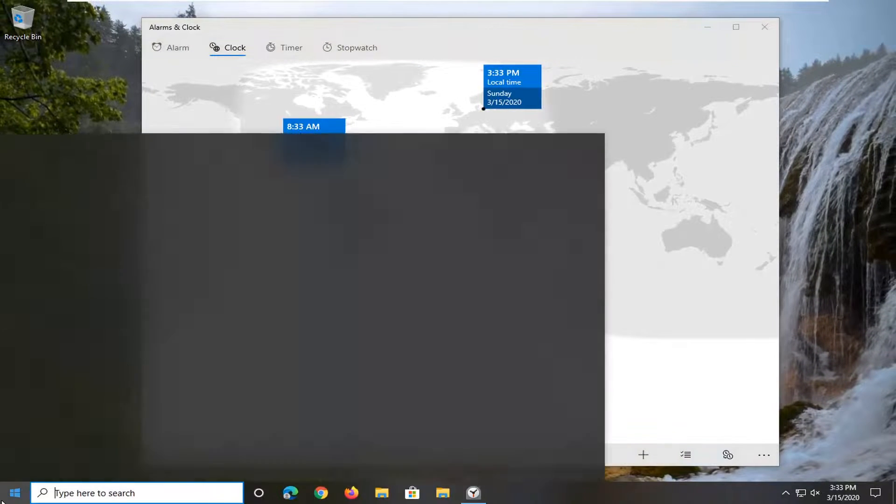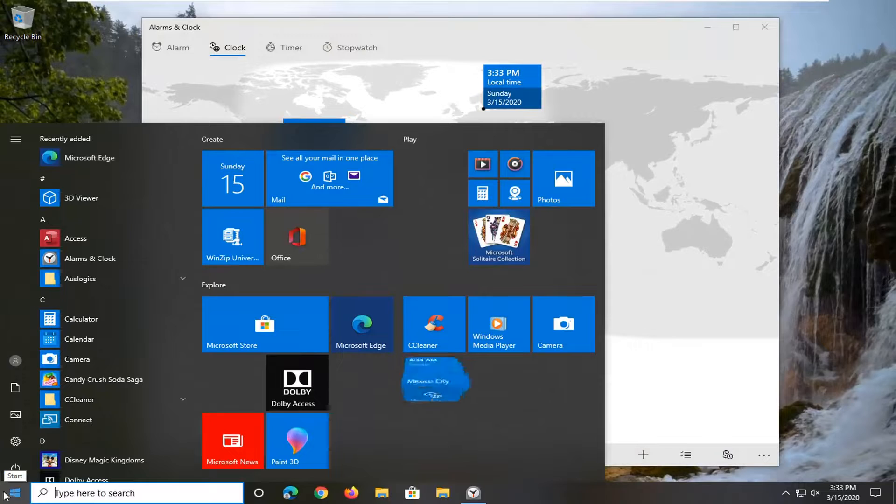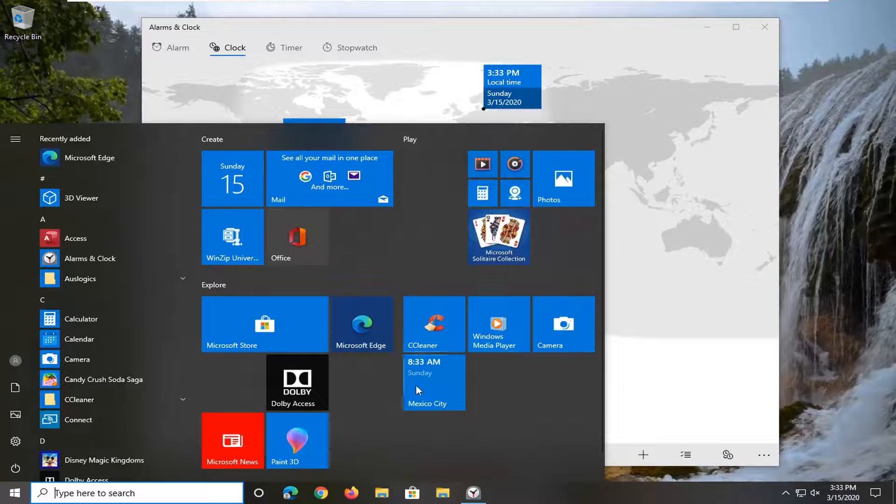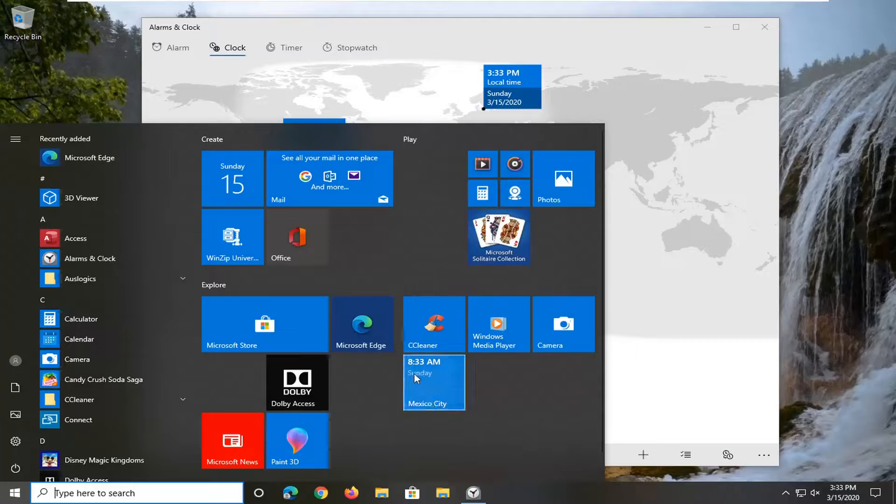Now if we open up the start menu, you'll notice there should be a tile that says what time it is right now in any city you chose to select.